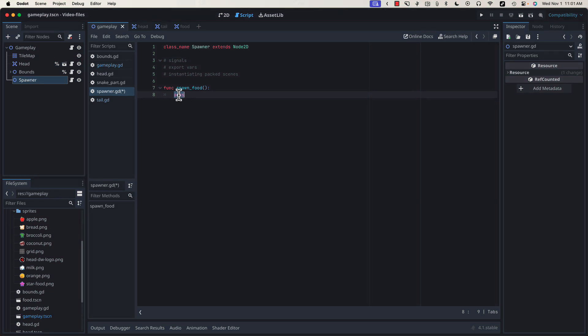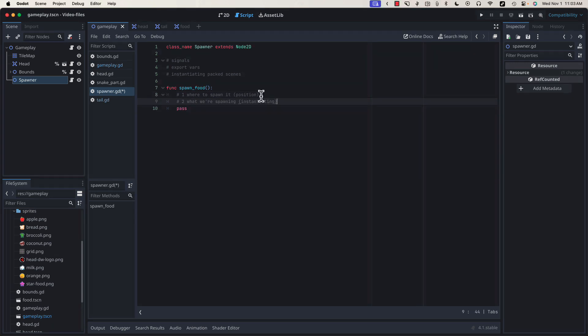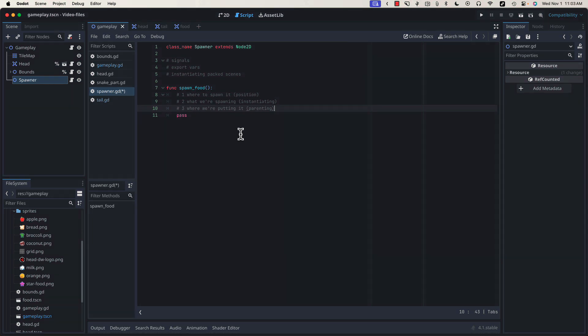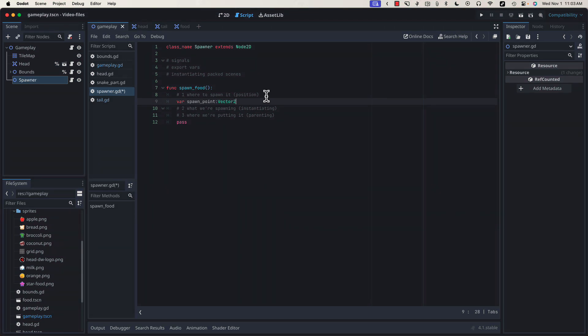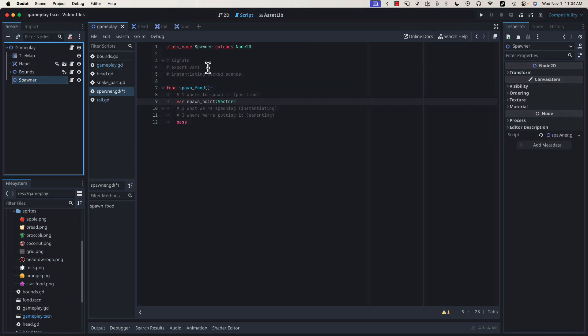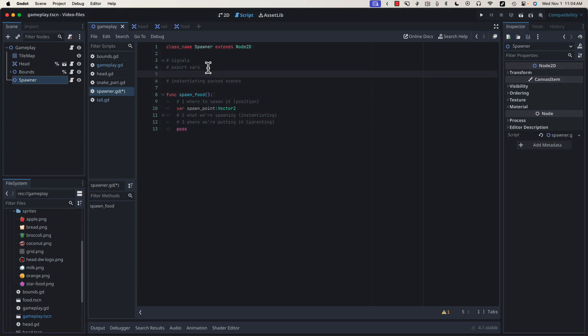When spawning a piece of food, we need a few elements. Where to spawn it, or its starting position. What we're spawning, this is instantiation. And where we're going to put it, or who is the parent object of what we've spawned. We can start by creating a Vector2 that will hold our spawn point. Since we need the food to appear somewhere within our gameplay field, we'll need to know the bounds of our screen, which, you'll remember, we've already created for the wrapping. We can create a reference to our bounds node and reuse that existing code. That's going to be our export variable. We can type @export var bounds and give it a type bounds.